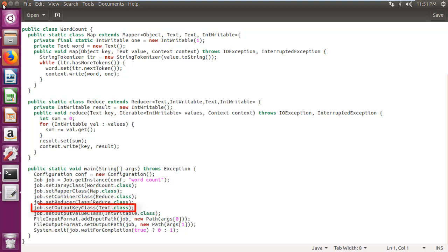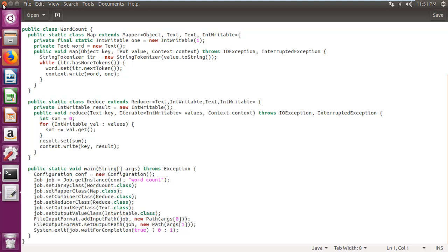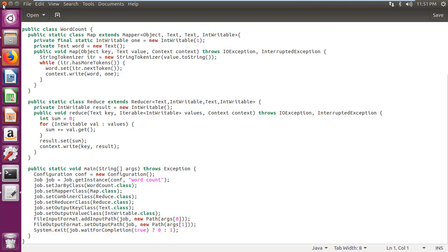Setting output key class as text dot class. Setting output value class as intwritable dot class. Setting first parameter passed as input file path. Second parameter as output file path. And exiting program on completion of job.